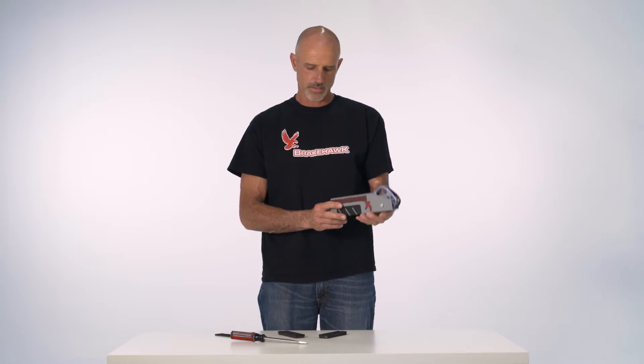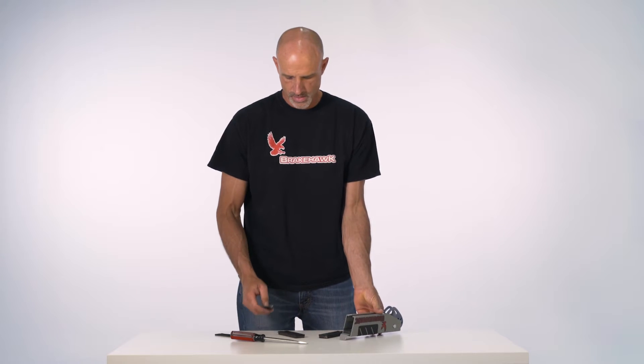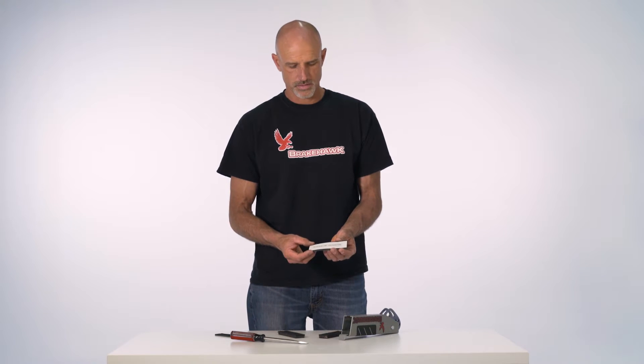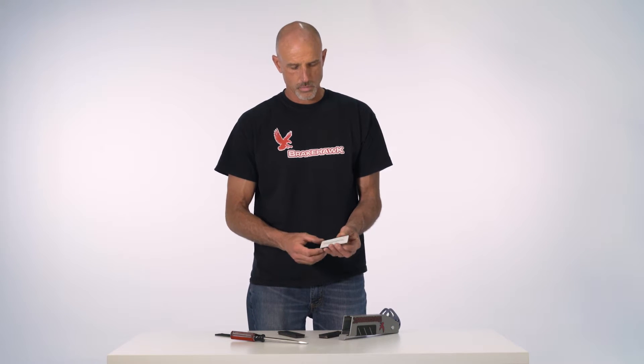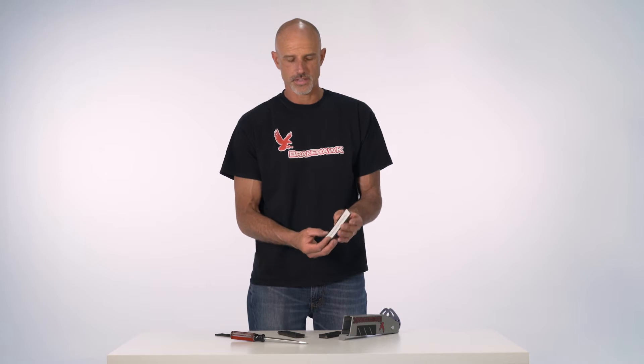We also have leather pads that are for rain conditions. When the cable's wet, you're going to want to install this.